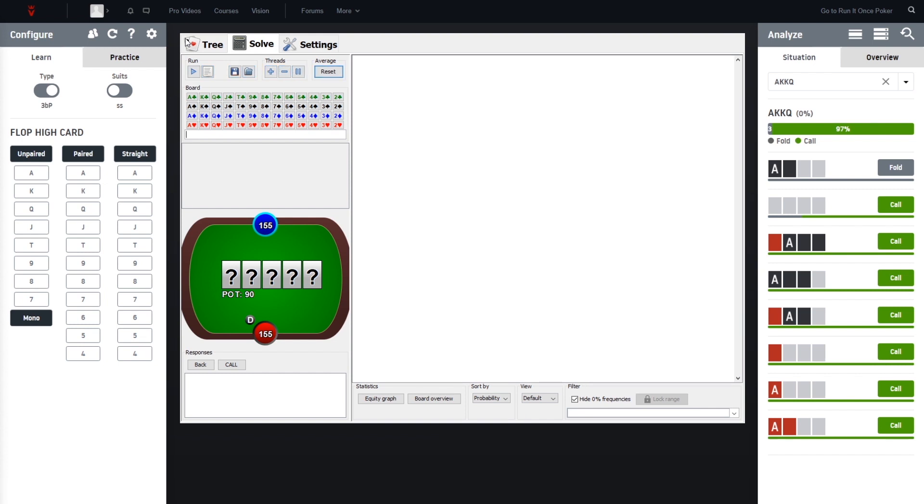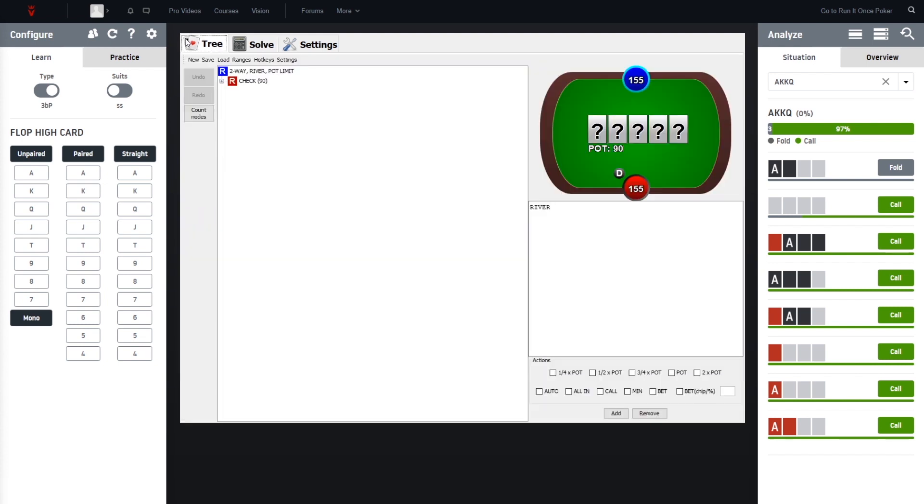And the script will automatically set up this spot for you. As you can see, it will set up the board cards, the stack size, the pot size, and also the ranges that are in play here. So everything is set up.